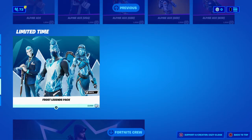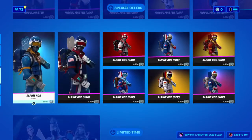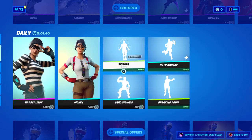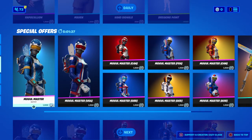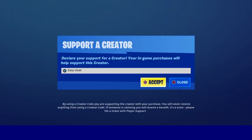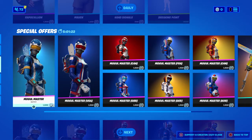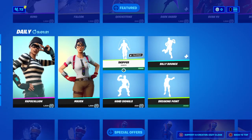As you can see, this is what you should do unless you always have bad luck. First you need to go to Support a Creator code, do Easy-minus-Cloak, and then accept — with the capital E. And then boom, you have this creator code.